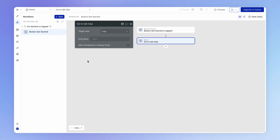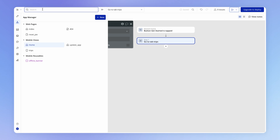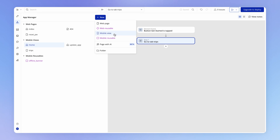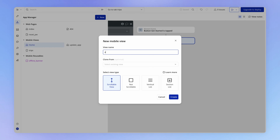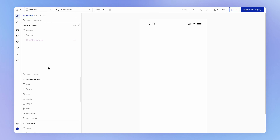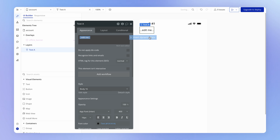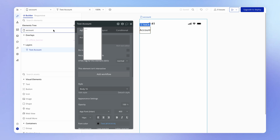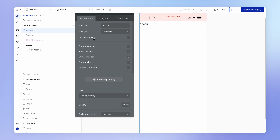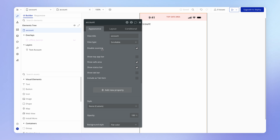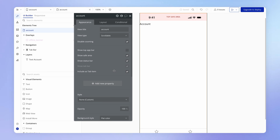Now let's create the Account view. I'm going to create a new mobile view for it, and just to test it out in a rudimentary way, I'm going to add some text on it. Because the Account view also needs to be accessible as a tab via the tab bar, we hit 'include as tab item'.